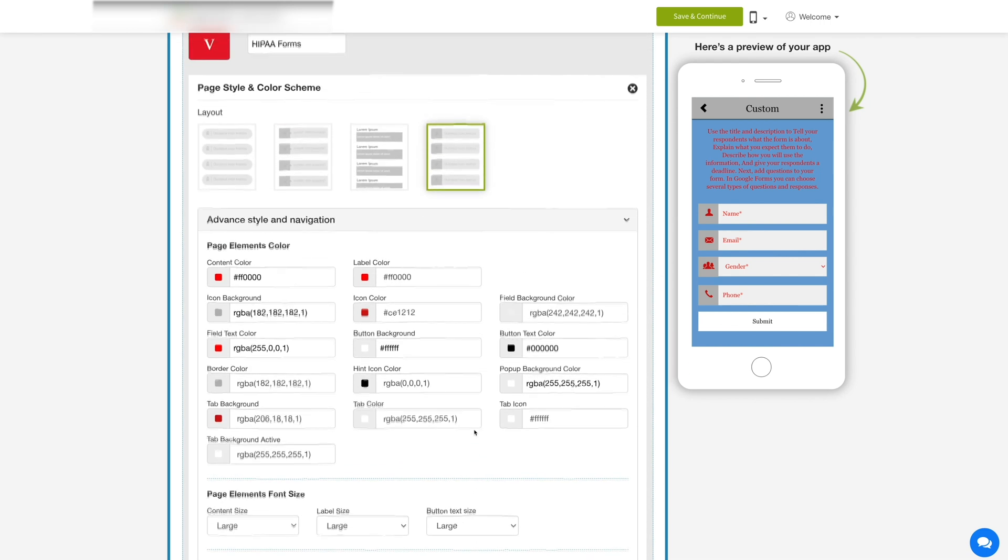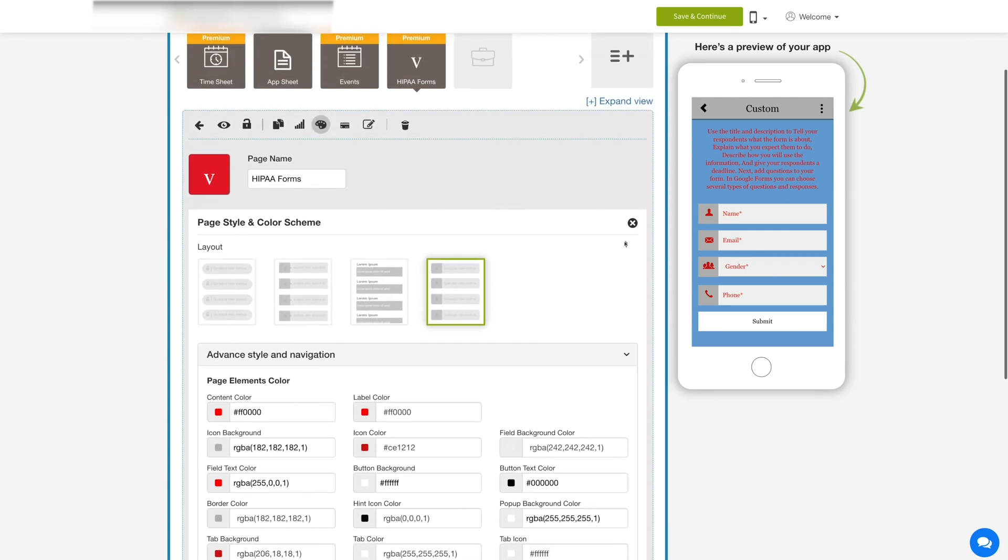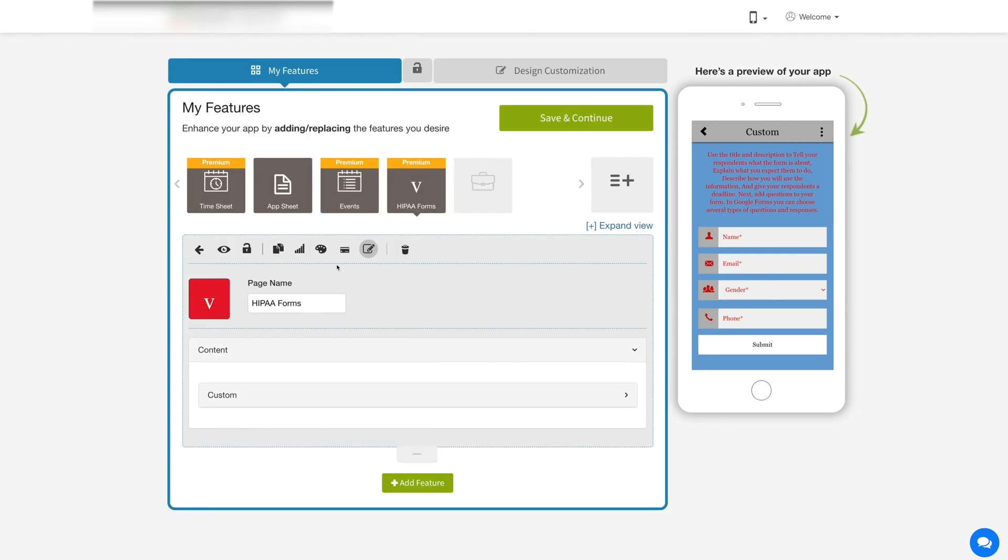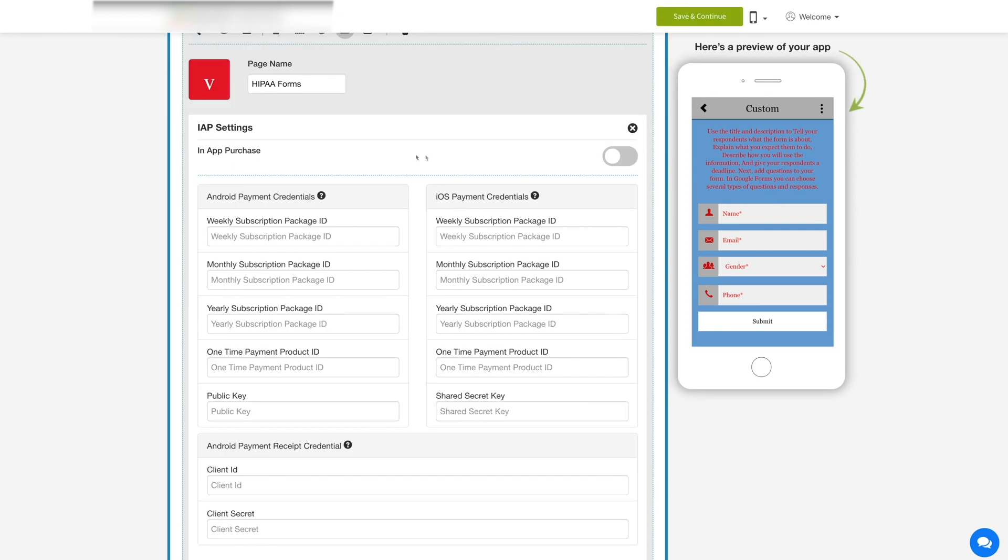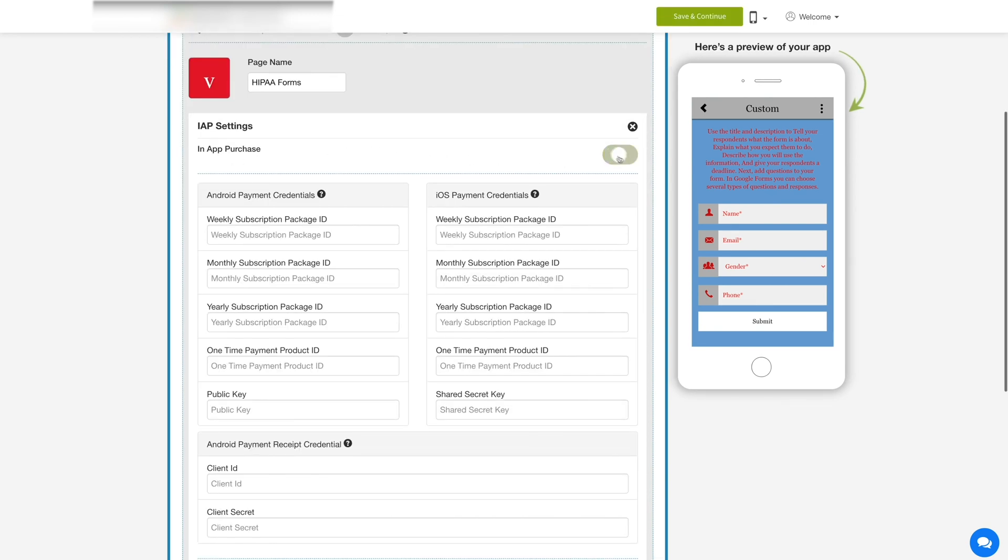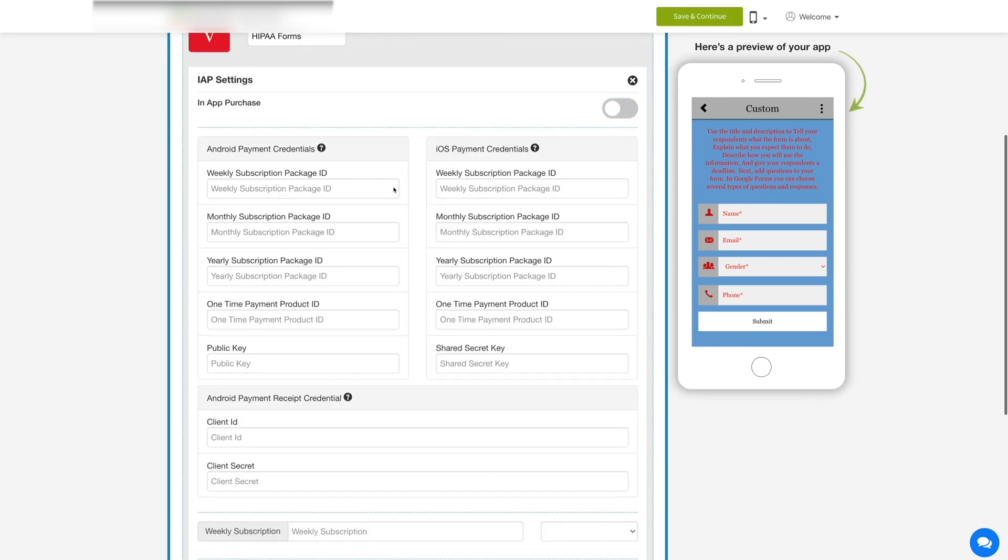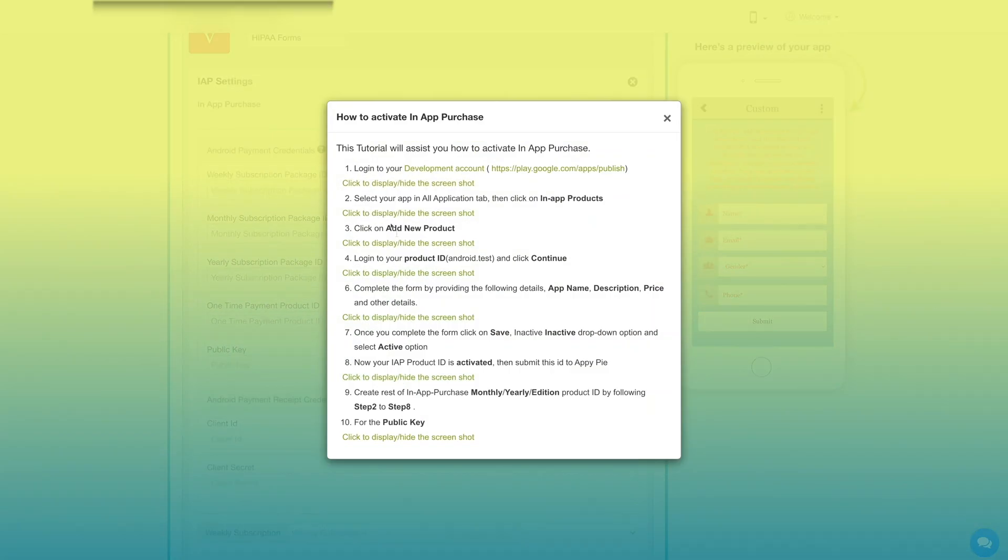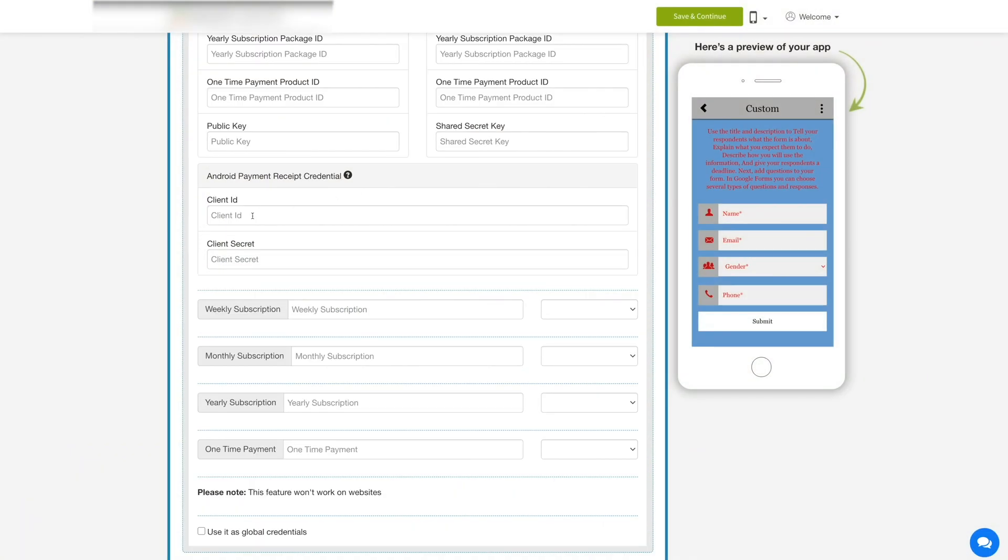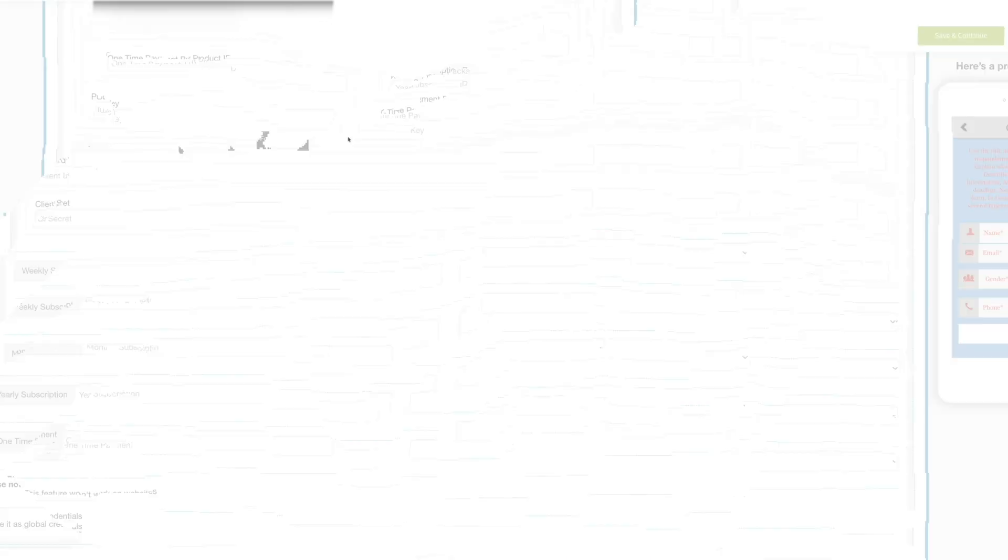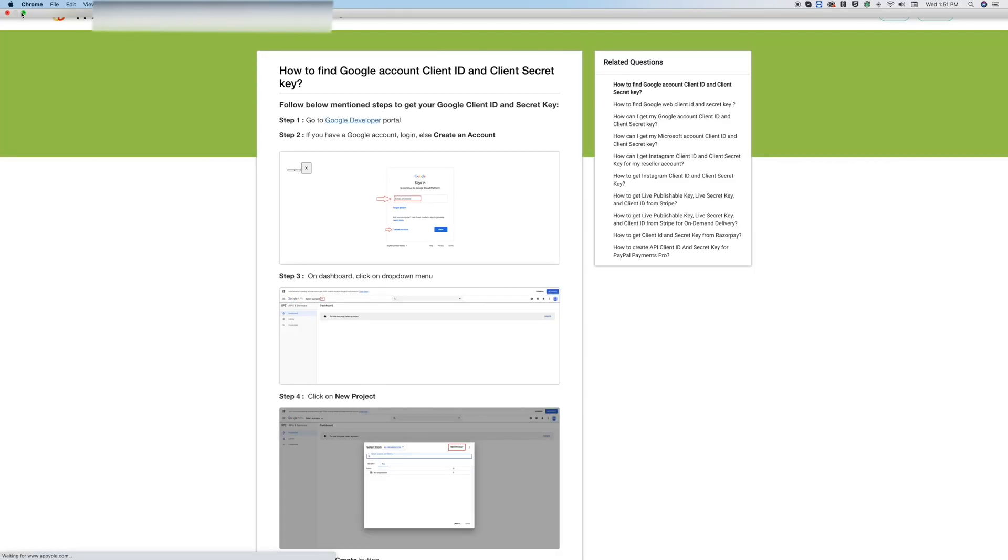And now let's enable in-app purchase. Click on the AIP icon here and enable the in-app purchase toggle. Next, enter the Android and iOS payment credentials in their respective fields to activate in-app purchases. You can refer to our tutorial on how to activate in-app purchases for Android and iOS. Now enter the Google client ID and client secret key in their respective fields. Refer to our tutorial to obtain the keys.